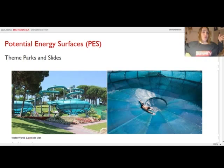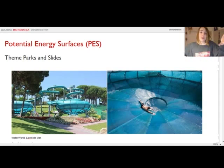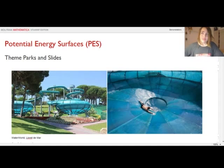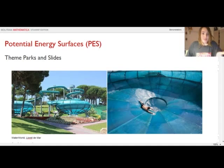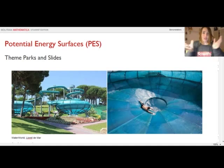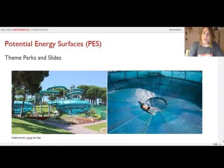This is Waterworld, a theme park in Lloret de Mar, a city next to Barcelona. As you can see, they have these amazing slides that end up in a funnel — you can see this guy at the bottom of the funnel just falling through this hole.